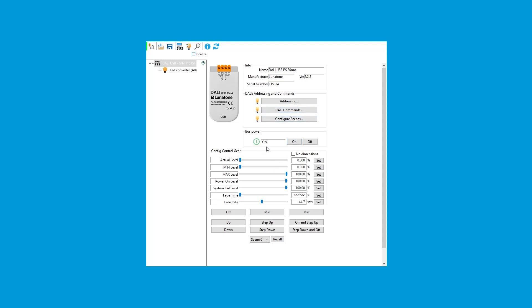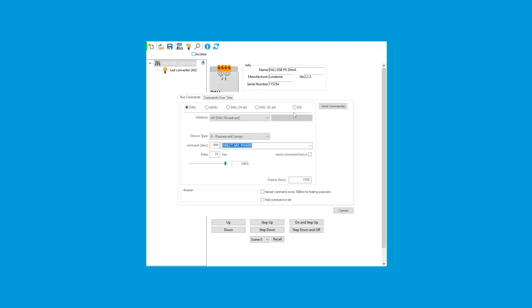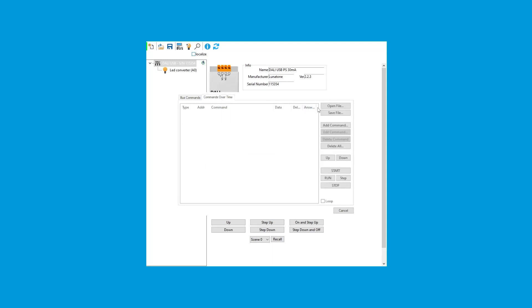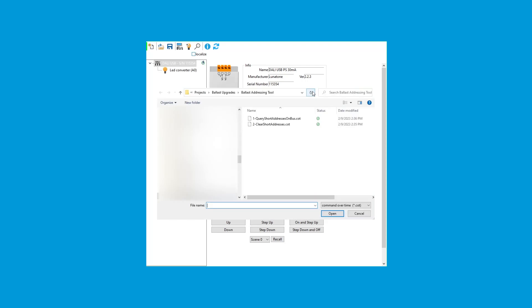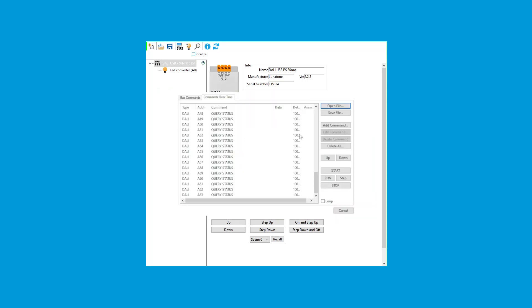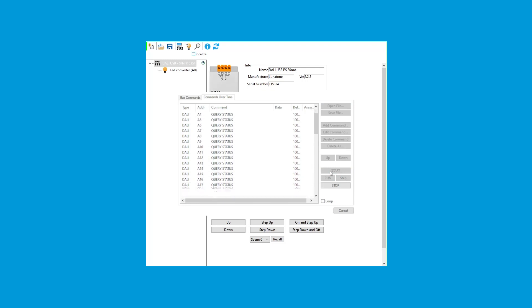Once you see that bus power is turned on, press the DALI Commands button. This will bring up a window allowing you to send commands to clear the ecosystem address. When the window shows up, click the Commands over Time button, and then click Open File. You're going to select the Query Short Addresses on Bus file that you downloaded from Lutron.com. Click the Start button and it will run through the list of commands.